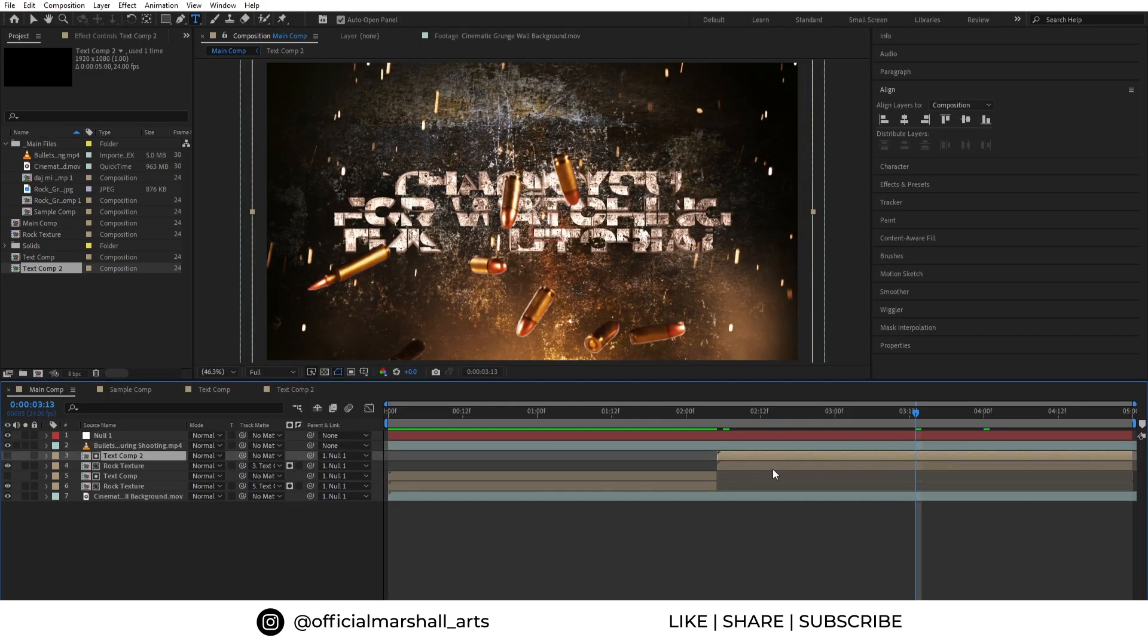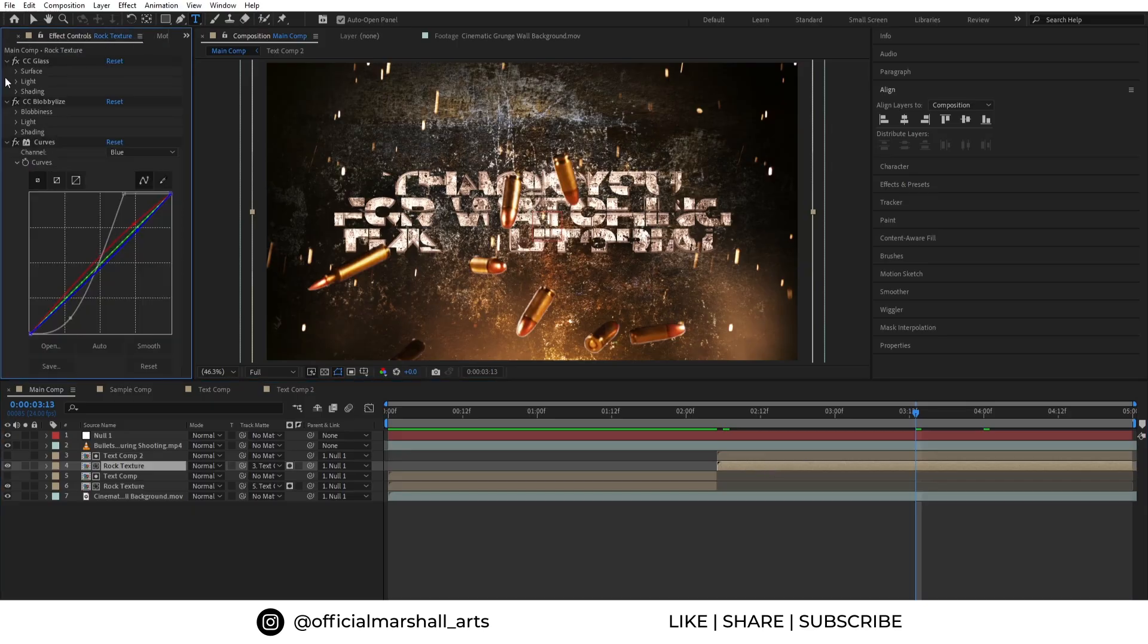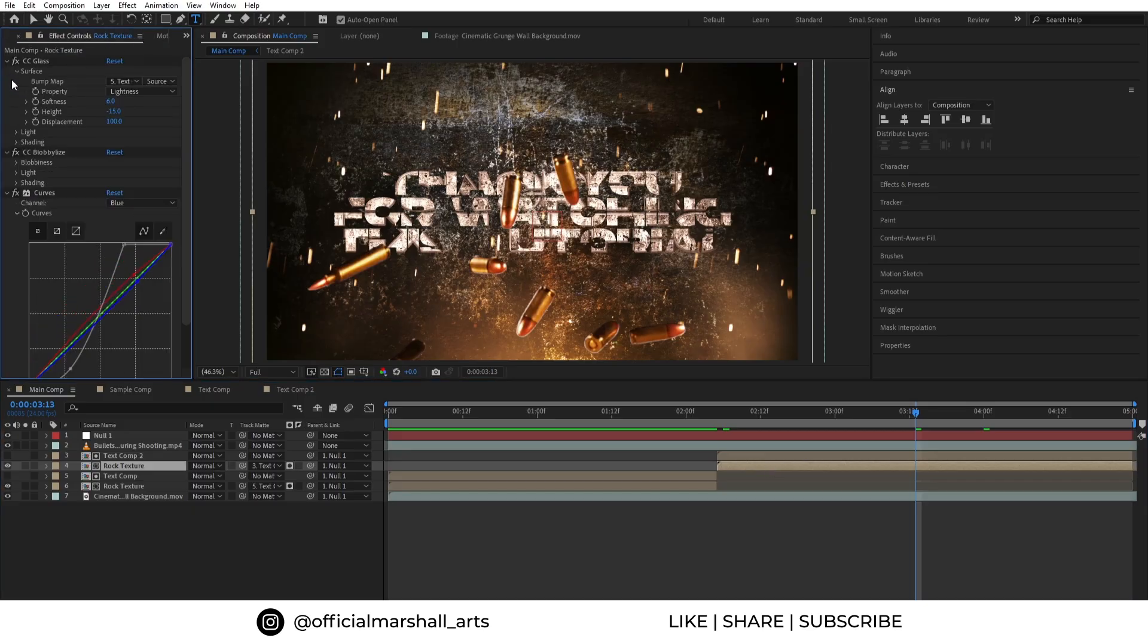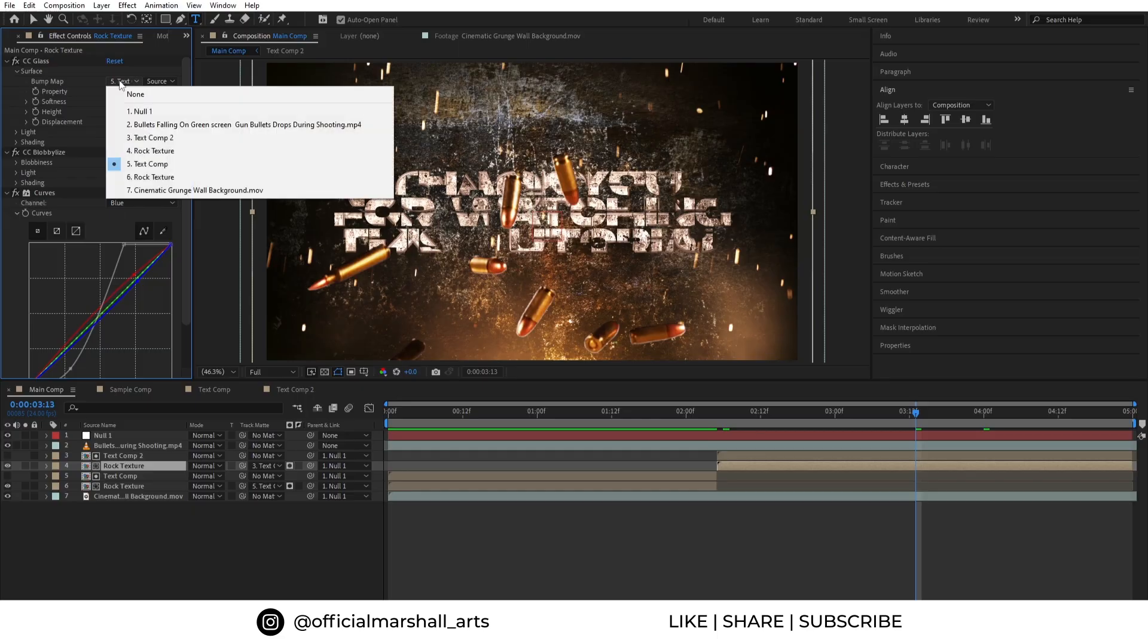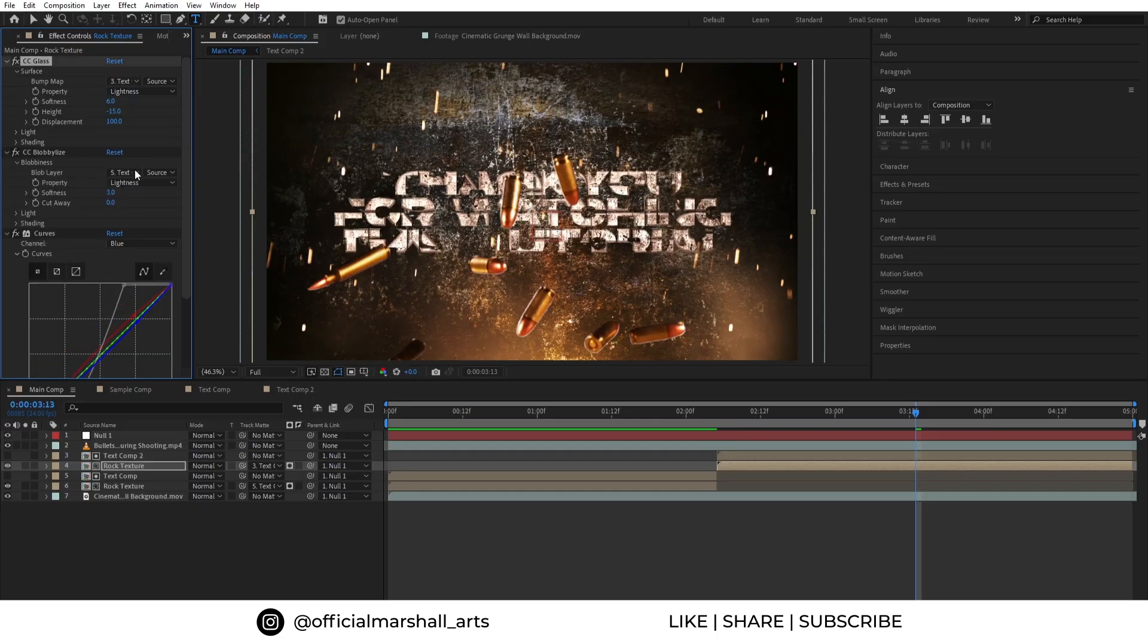And in the texture comp we will change the bump map and the blob layer to text comp 2. I hope you guys enjoyed this tutorial and learned something new. Have a nice day.